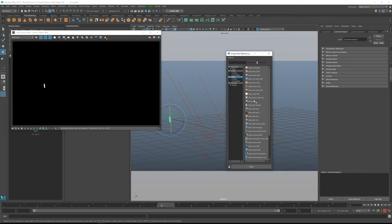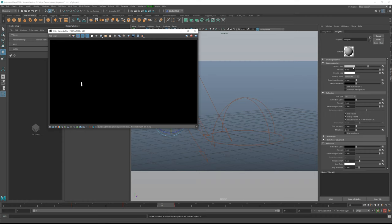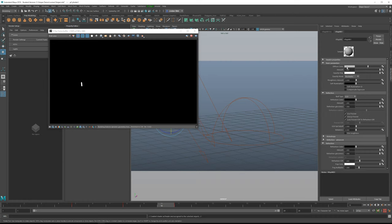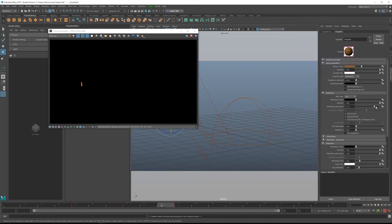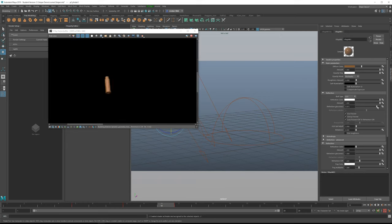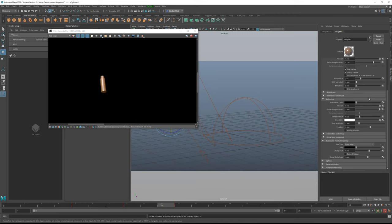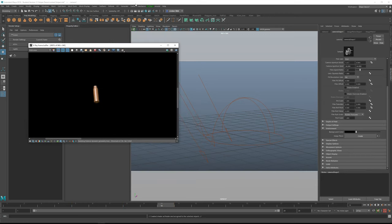Add a V-Ray material to the bullet — not worrying about textures, just something that looks like bronze or a bullet casing material. Lower the reflection glossiness for a clearer distinct highlight, boost the reflection color all the way up. You can also unlock the IOR and increase the index of refraction to force more of a specular highlight. That specular will be a separate render pass so we can tone it down in After Effects if needed.